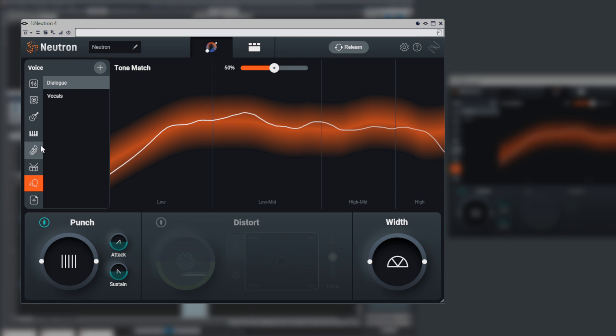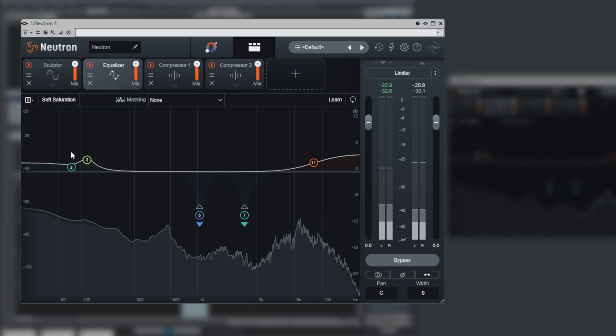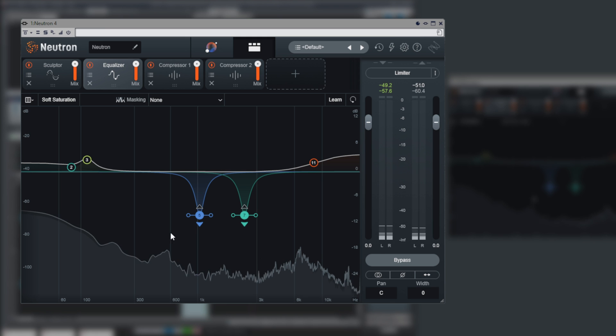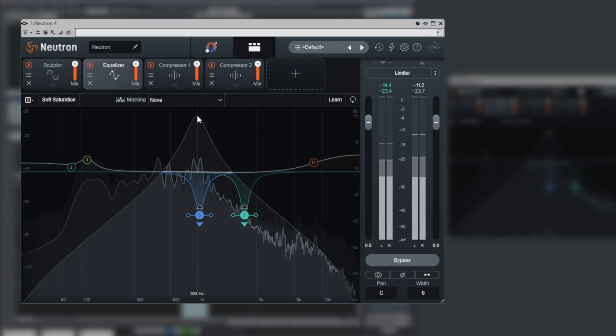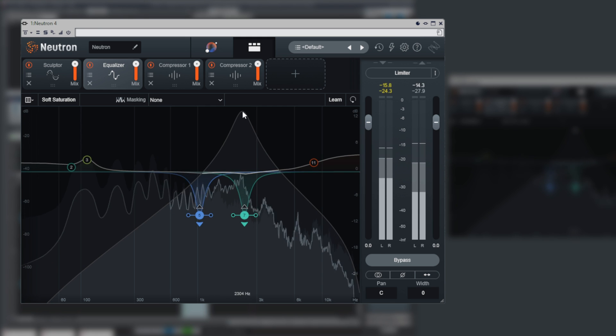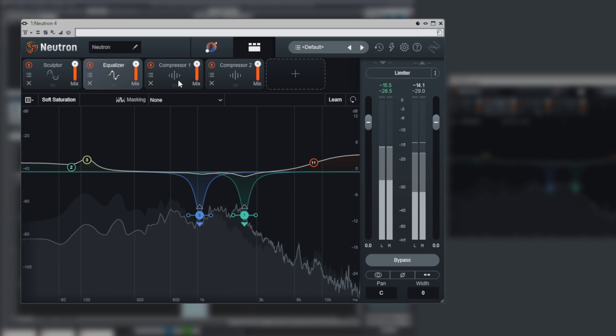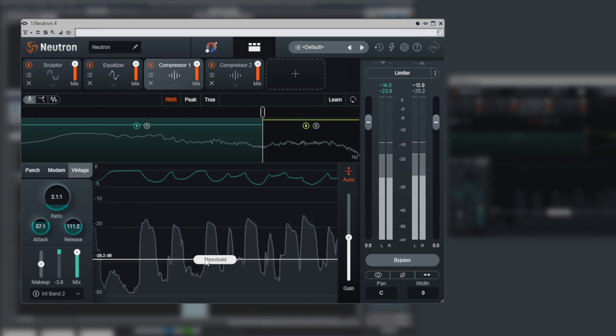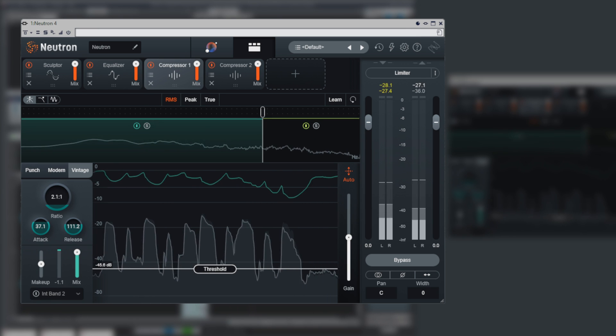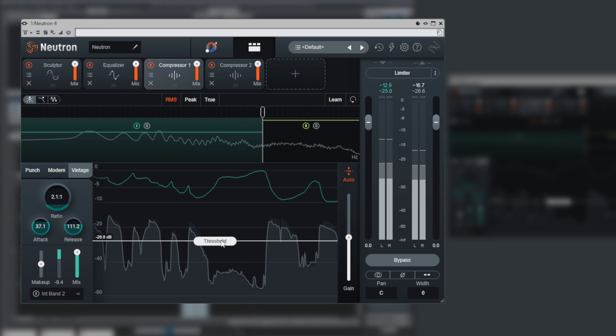As you can see, there are some automatic targets for dialogue and vocal recordings. In terms of dialogue, you just get some EQing, some automatic resonance suppression, and you can use some compressors.